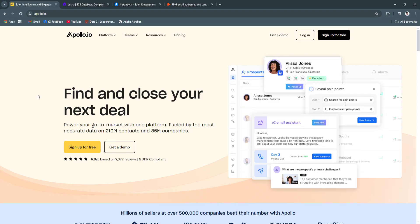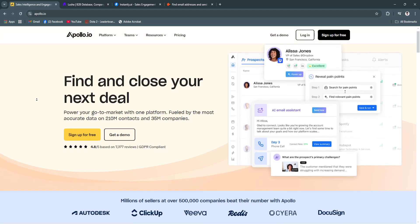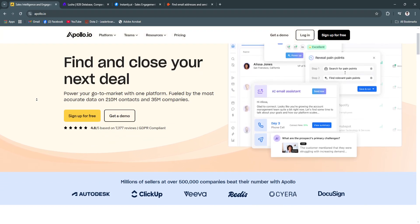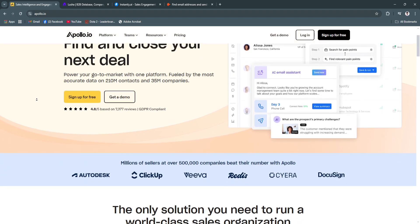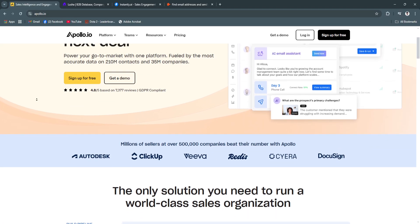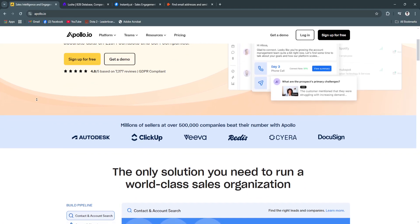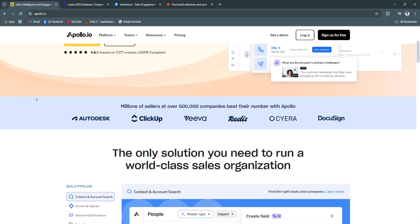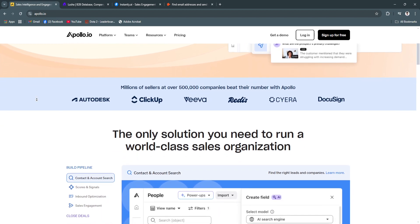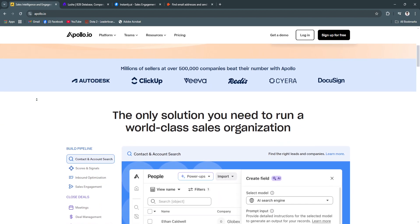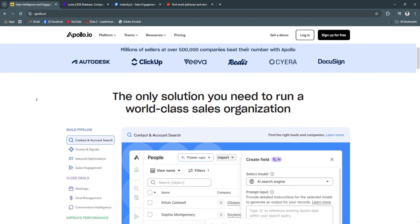So first, let's talk about Apollo.io. Apollo.io is an all-in-one sales engagement and prospecting tool. It provides a vast database of verified contacts, enabling businesses to identify and connect with their ideal audience.